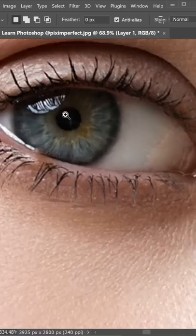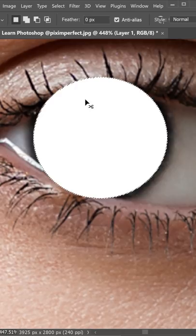Now fill it with white and add a little blur by going to Filter, Blur and then Gaussian Blur. Let's go for 3 and hit OK.